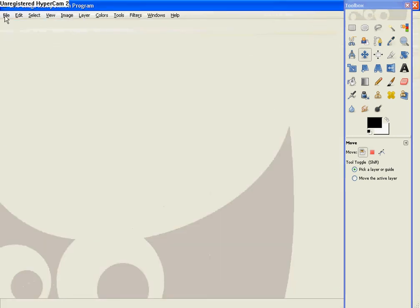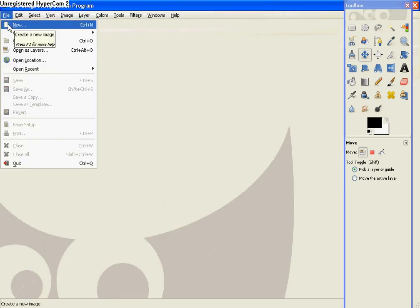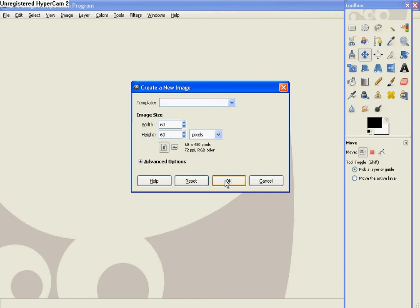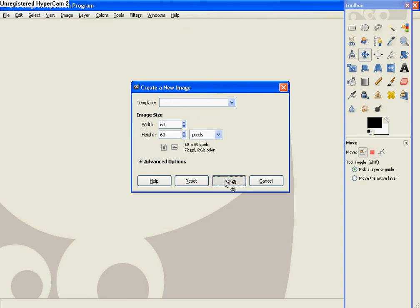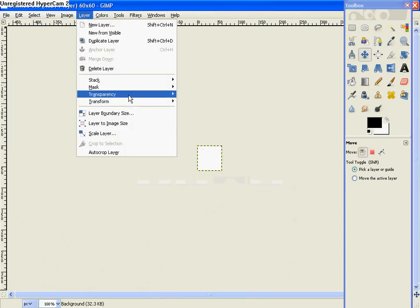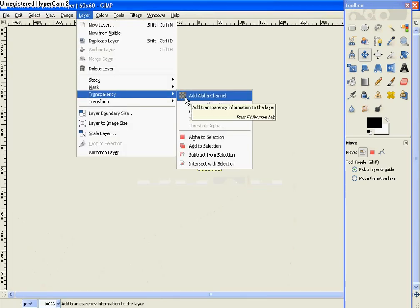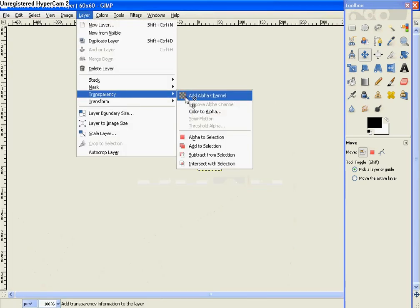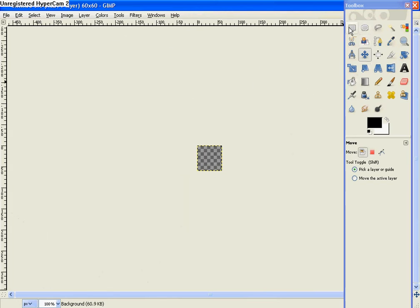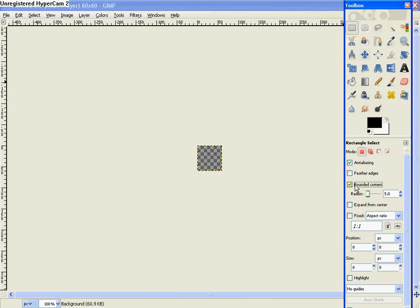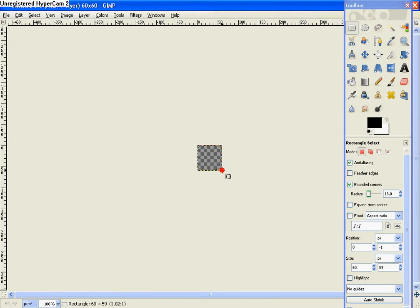So then go ahead and go to File, New again. And now we're going to make an icon. Make the width and the height 60. Then hit OK. Go to Layer, Transparency, Add Alpha Channel. Then just hit Delete. Then go over here to the Rectangle tool. Do rounded corners and make the radius 13. And then drag and drop it right in there.